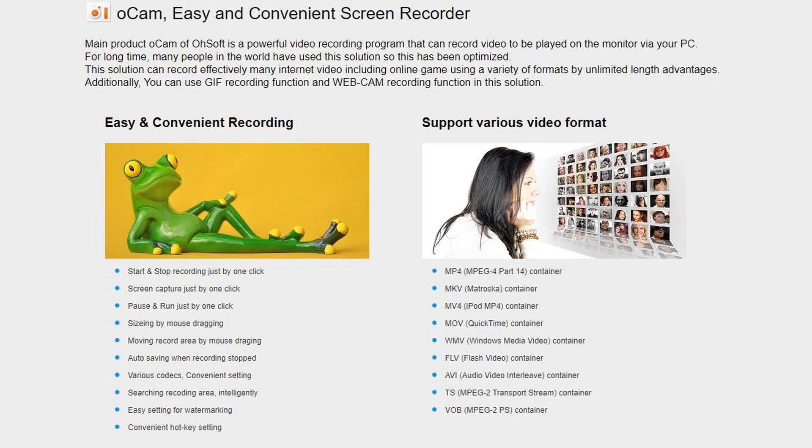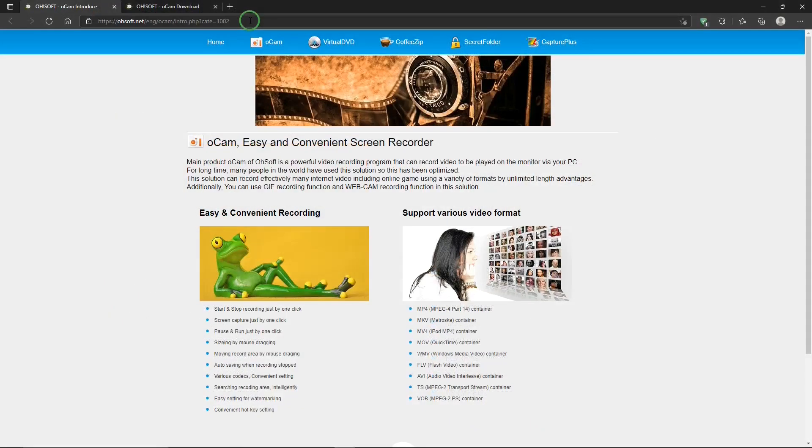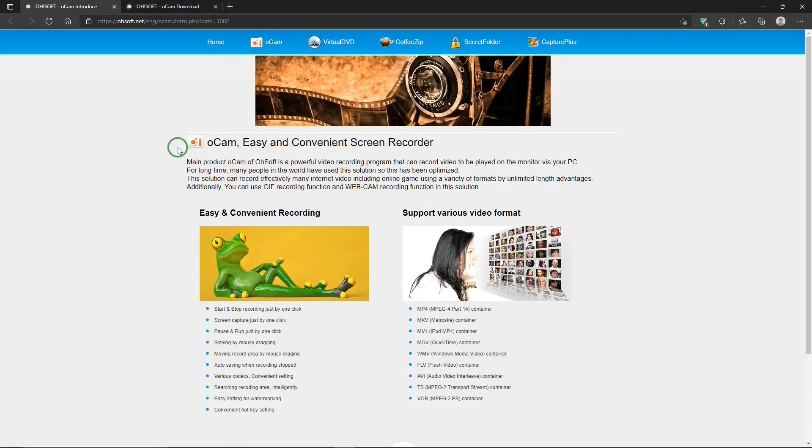You know, that came out pretty good. This is OCAM's website. And down here, there's some information about OCAM. Not only is it a good screen recorder and webcam recorder, but it's also good for game recording.